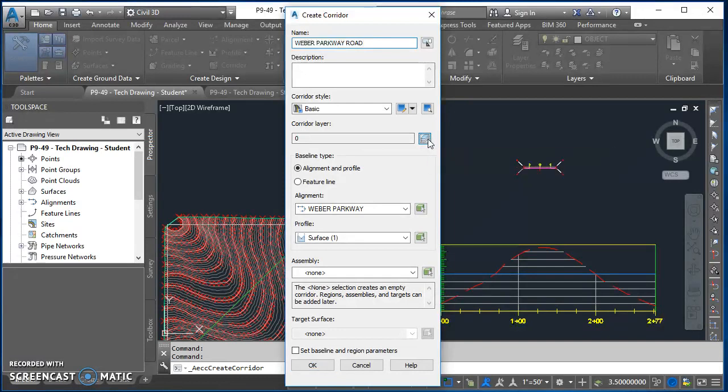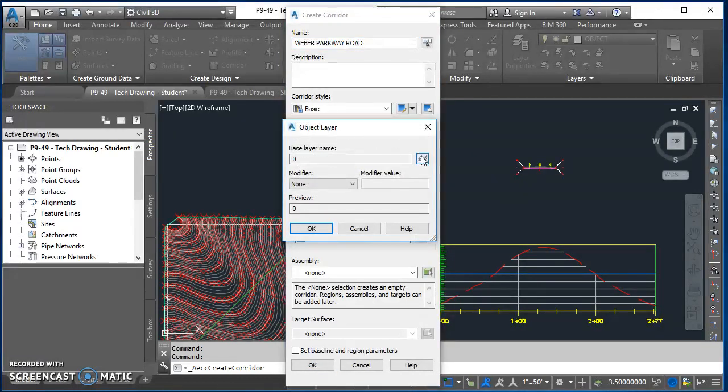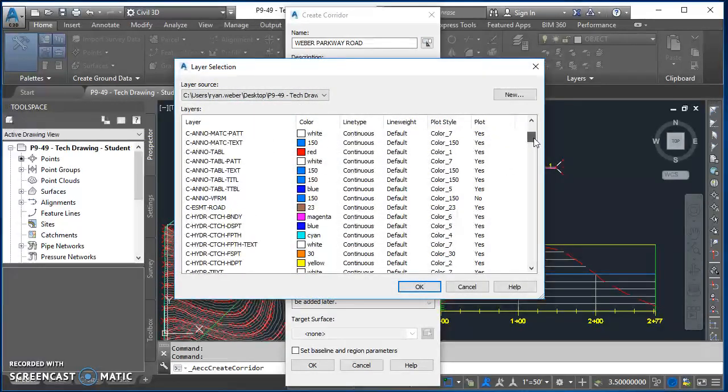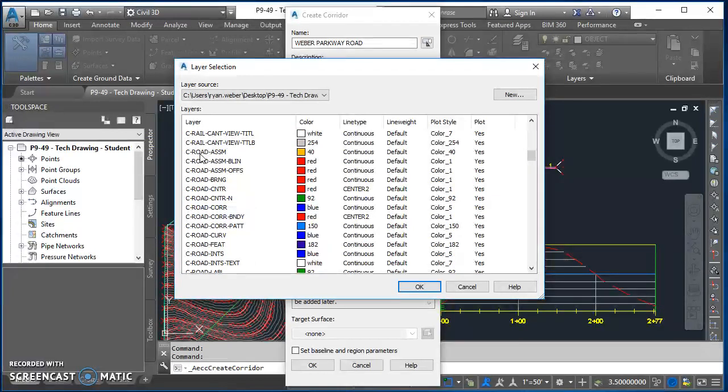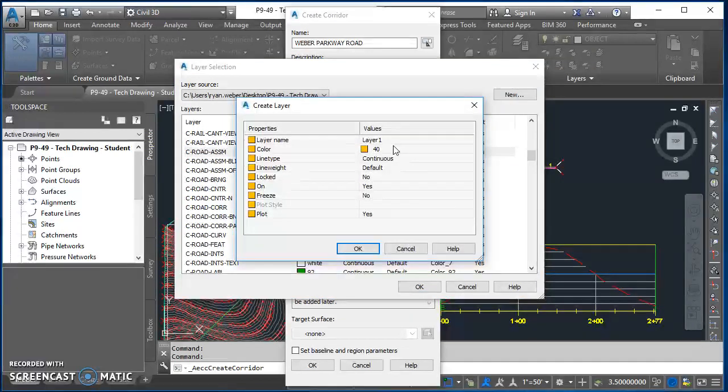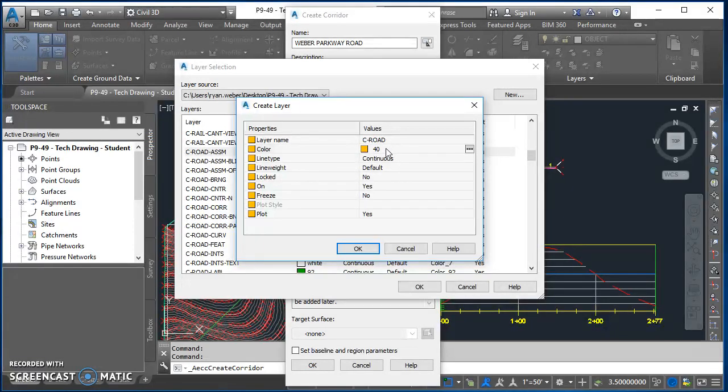Brings up this Object Layer dialog box. Click on that icon again, takes you out to all your layers, and we're going to scroll down here and we're looking for a C-Road layer. So I don't see it. I'm going to select C-Road-ASSM, click on New, it'll make a copy of that one. I'll type in C-Road.